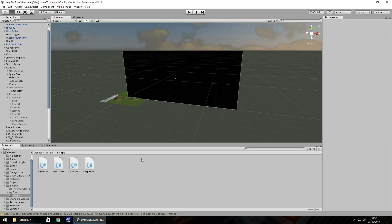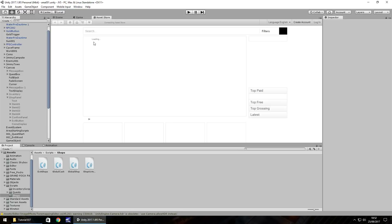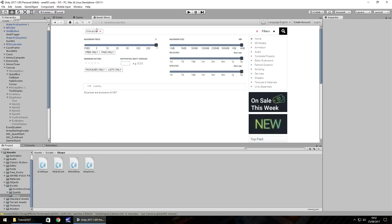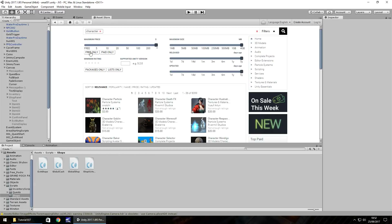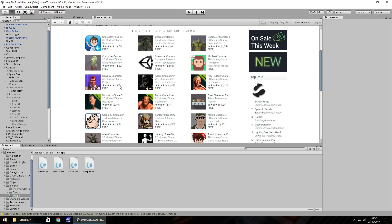We'll start by adding in this NPC and to do that we're going to head to the asset store - we can either press Ctrl+9 on the keyboard or go to Window and Asset Store. We've been to the asset store before so I'm not going to explain too much here, but let's search for 'character' and click on free only, because we only want the free assets - we're not wanting to pay for anything because this is just a tutorial.